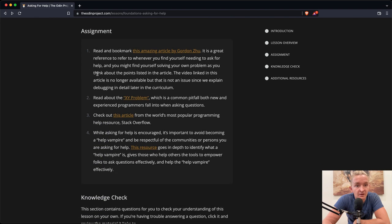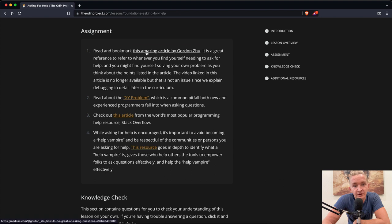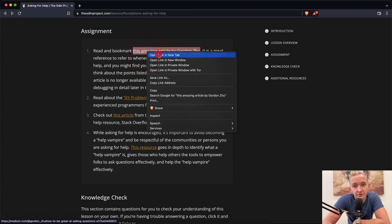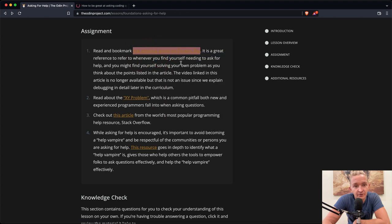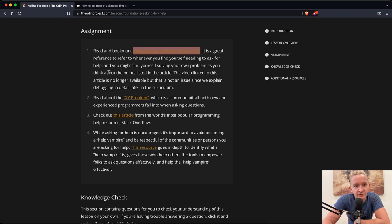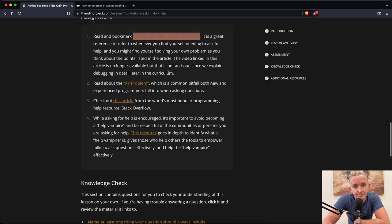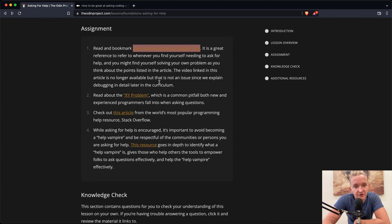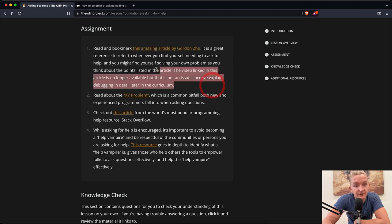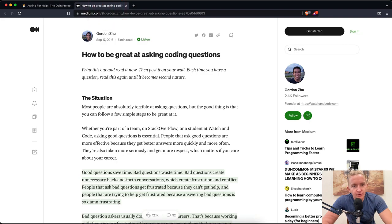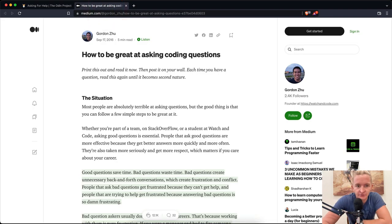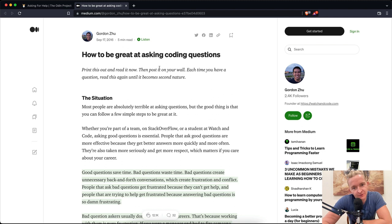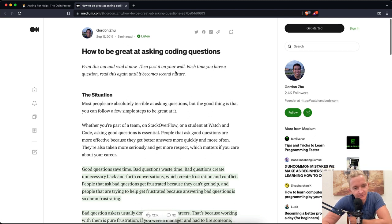So here's your assignment. Read and bookmark this amazing article by Gordon Zhu. It's a great reference to refer to whenever you find yourself needing to ask for help, and you might find yourself solving your own problems as you think about points listed in this article. How to be great at asking coding questions: Print this out, read it now, then post it on your wall. Each time you have a question, read this again until it becomes second nature.